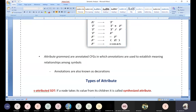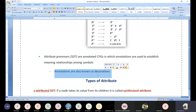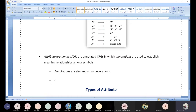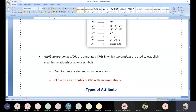An attributed grammar is otherwise called SDT. It is a CFG with annotations, attributes, or decorations. Technically: CFG with attributes or CFG with annotations. Annotations are what we write alongside the grammar — just as annotating notes on a page. So attributed grammar equals SDT.